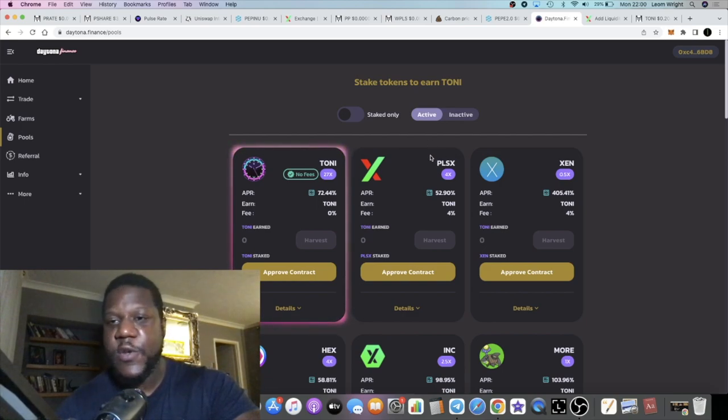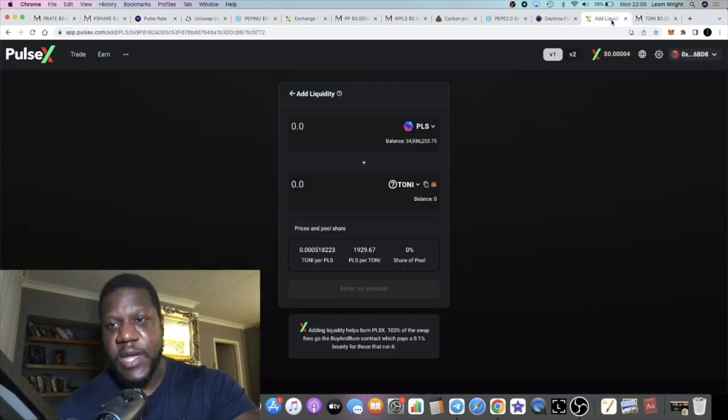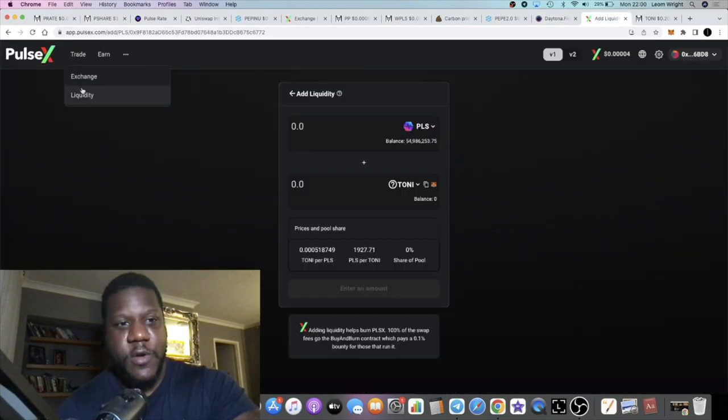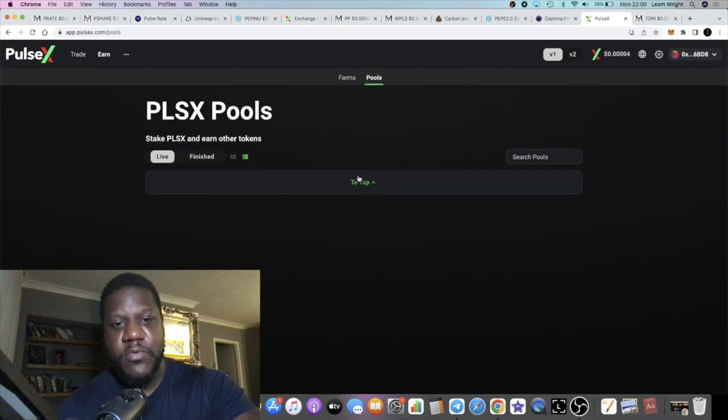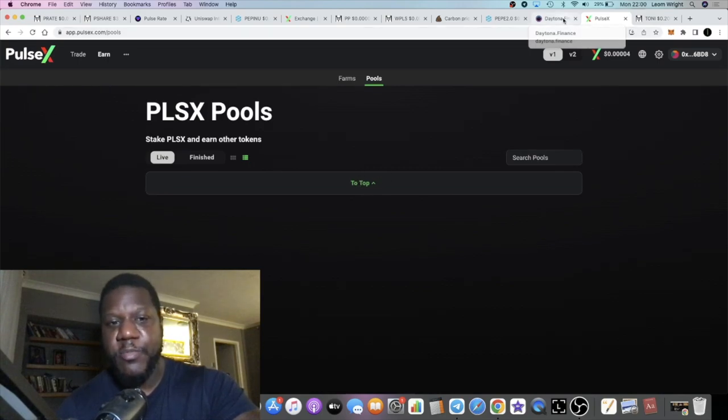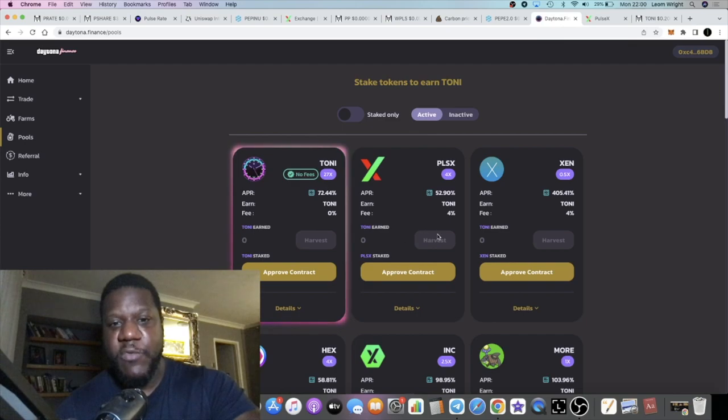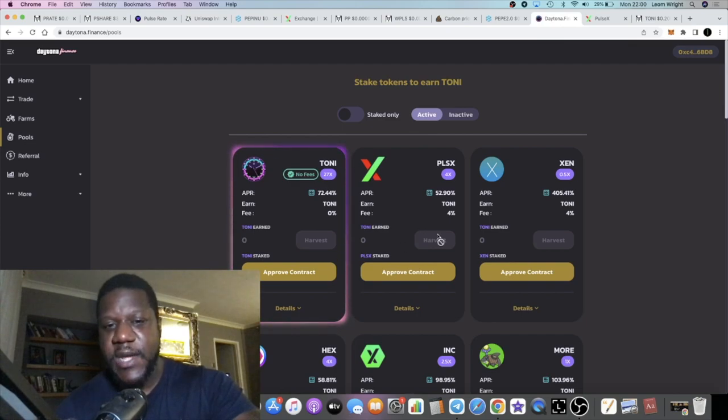If you go over to Pulse Chain, there is no single staking. There is no single staking pools on Pulse Chain or PulseX. So if you want a single stake and earn a yield, you can do that on Daytona.